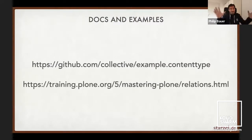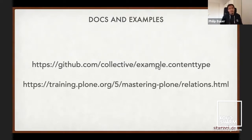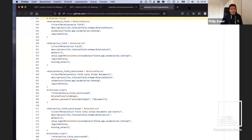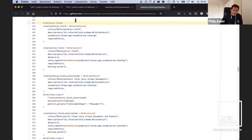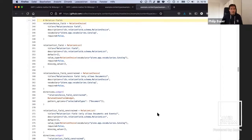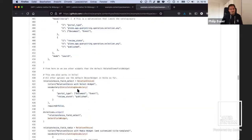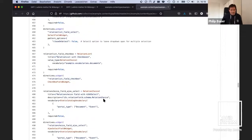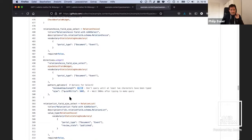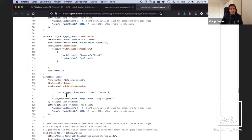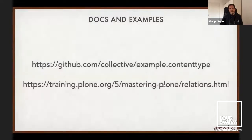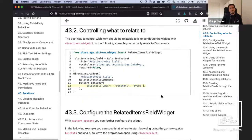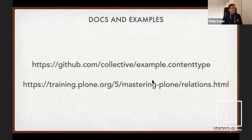Did you memorize all of that? I hope not, because you don't have to — it's all documented. The most important resource is the example content type package, which has examples for all field types that exist in Plone, including all these relation field types, so you can copy and paste what you want. It's also documented in the Mastering Plone training, which has a whole chapter on that with examples you can copy and paste from.